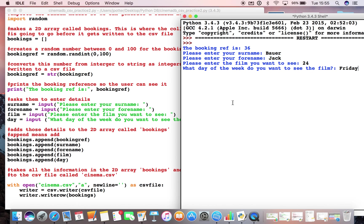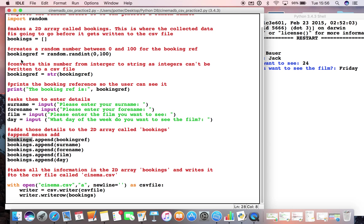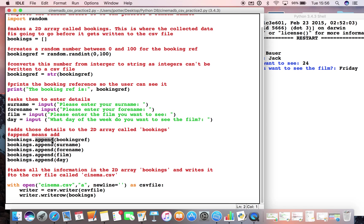And if I press enter nothing will happen here. But what's happening here is it's appending each of the things I've typed in apart from booking reference which was automatically generated. It's appending adding them to our empty list called bookings. So we're saying bookings which is the name of the list up here dot append which means add and then whatever variable name we've used. So add the booking reference to the list add the surname to the list add the forename. So in other words all that data is now in a list called bookings.